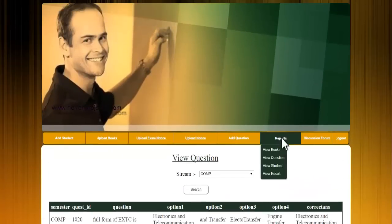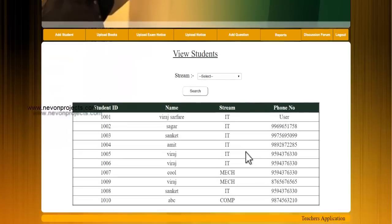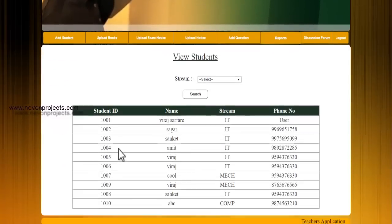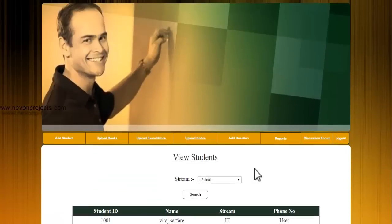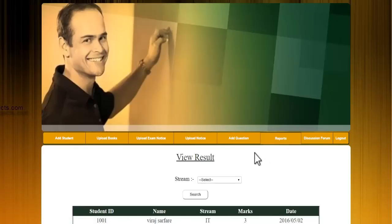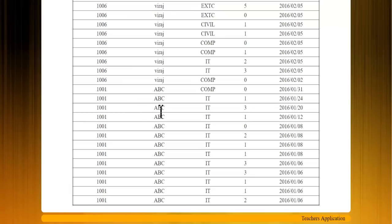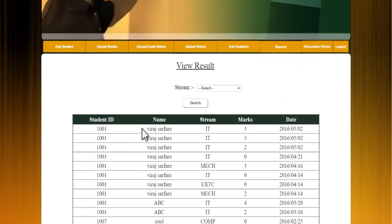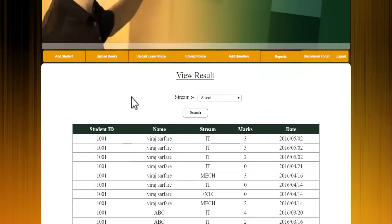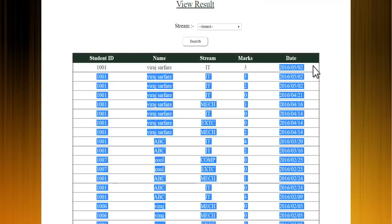Next is view students, where the admin can see student details including ID, name, stream, and phone number. Next is the view results module, where the admin can see the results of particular students who attempted the aptitude test, including their marks and the date of the test.